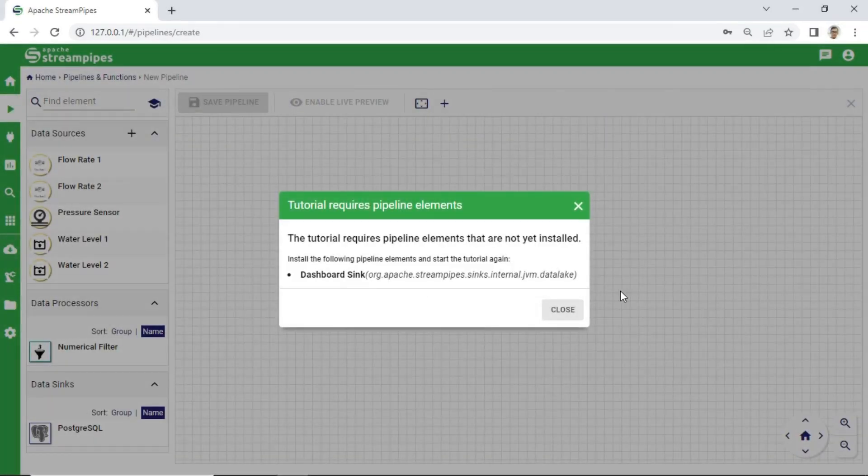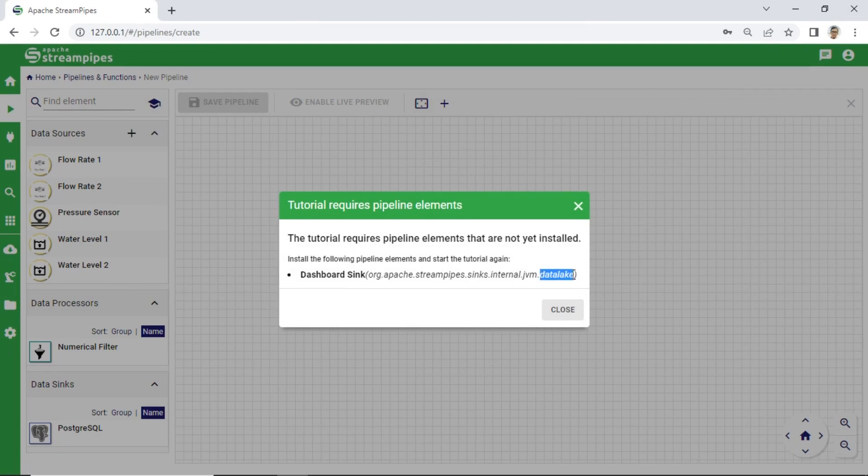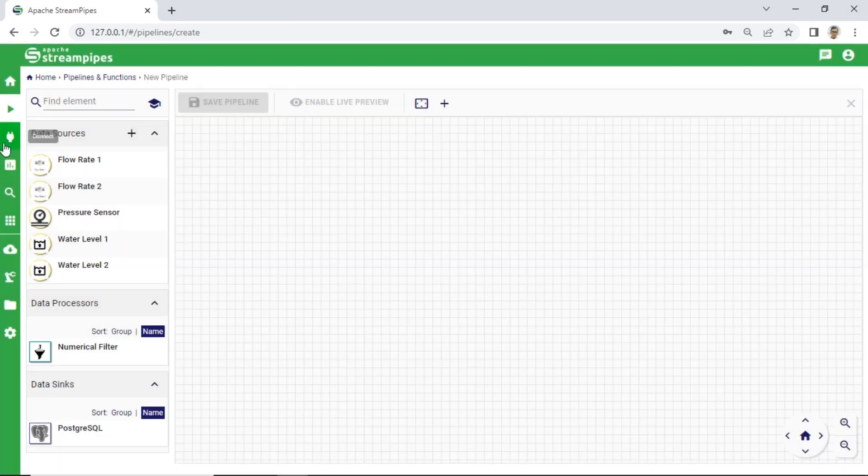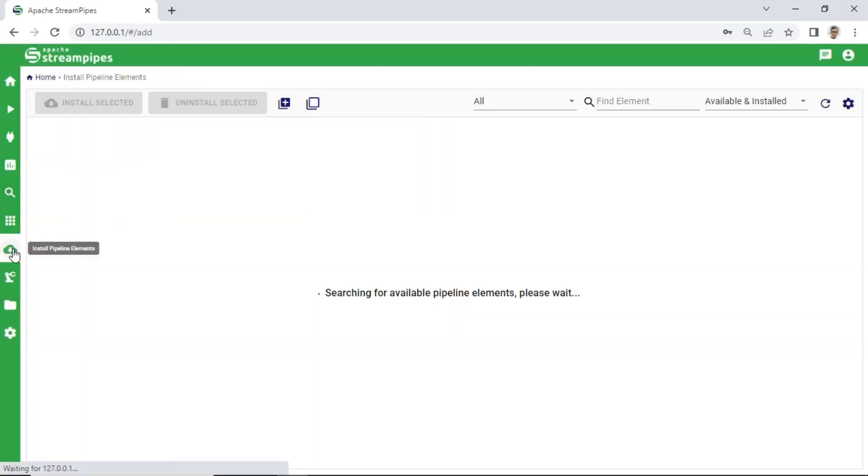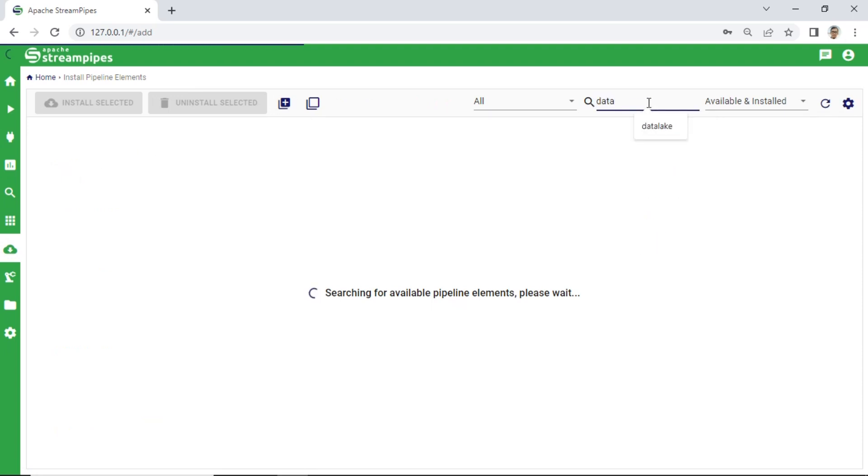The next missing element is Dashboard Sync Data Lake. Back to Pipeline Element Module and find Element Data Lake. Then click Install Data Lake Element.